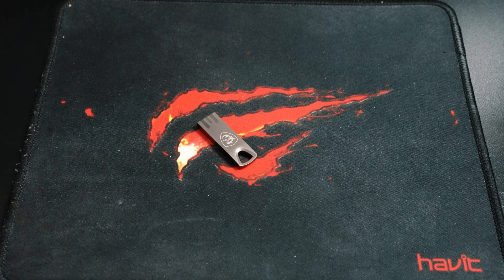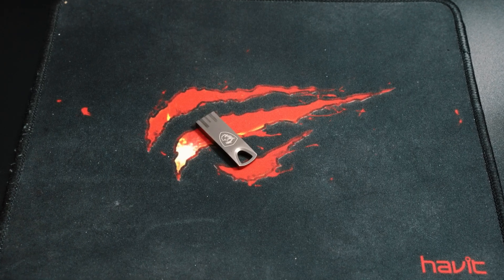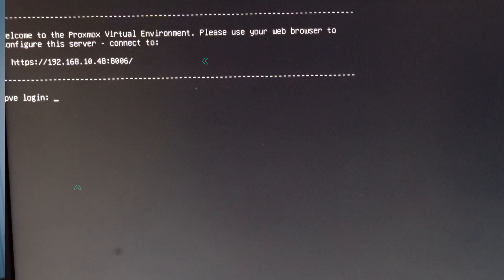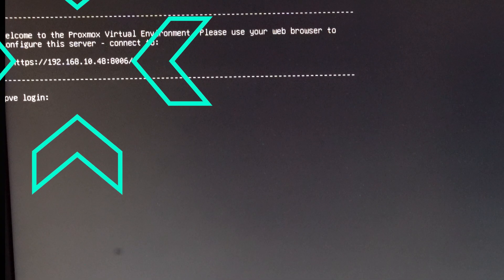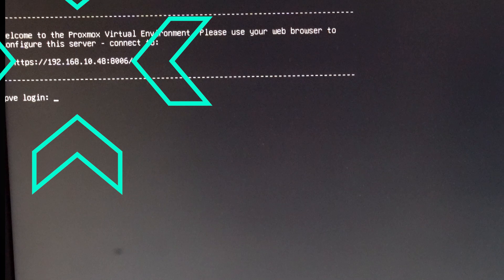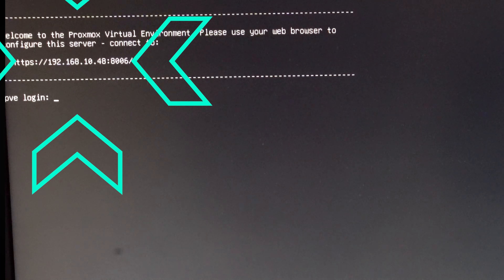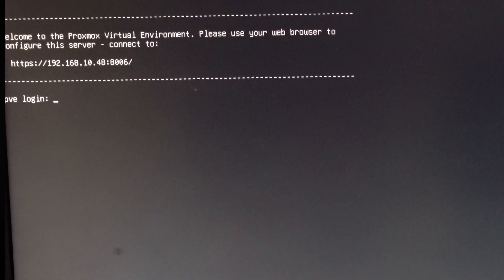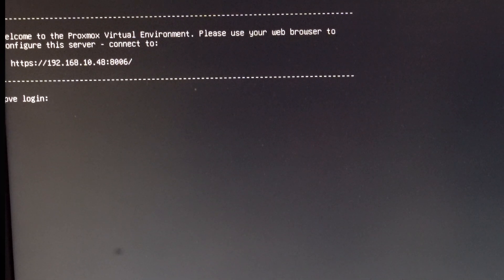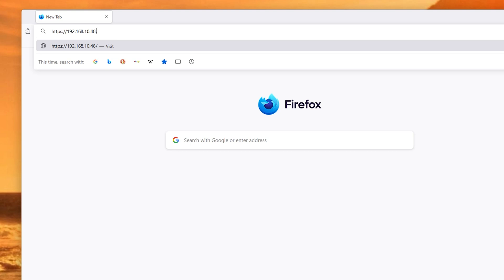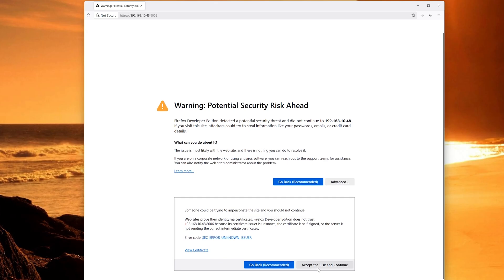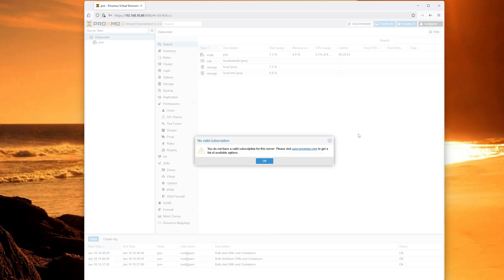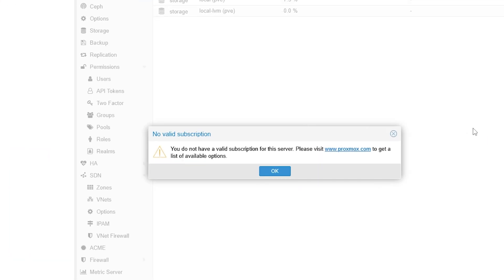Once the installation is complete, remove the USB drive, reboot and voila. Now exactly like it says on the screen, let's copy that address, including the HTTPS and the port, and copy that into a browser on whatever computer. And you're going to be greeted with something that we all love, which is to be reminded of a subscription we do not have. And although we love it so much, we're going to remove it permanently.